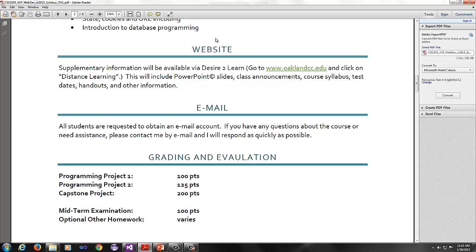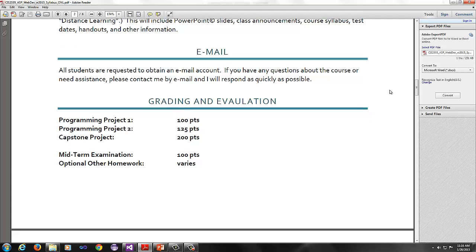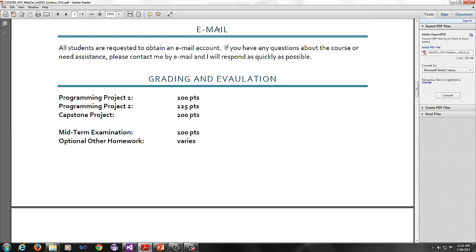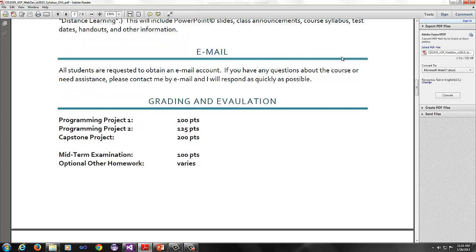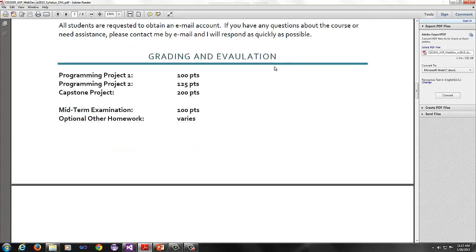Everything we do will be through Desire2Learn. Currently, until the new website gets rolled out, you go to OaklandCC.edu and click on distance learning. Then you will be able to log in to Desire2Learn. This will include PowerPoint slides, class announcements, course syllabus, test dates, handouts, and other information. You're all required to have an email account.